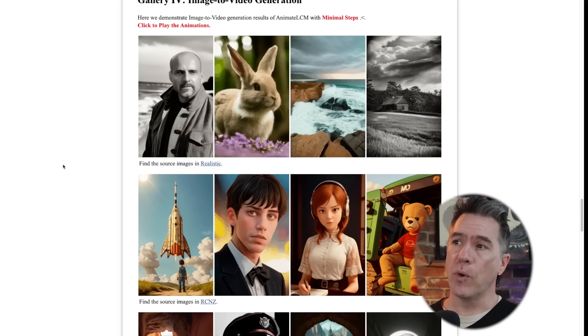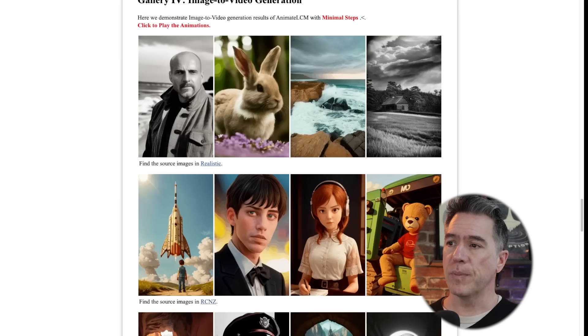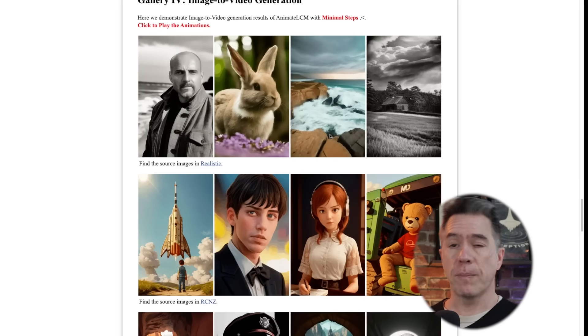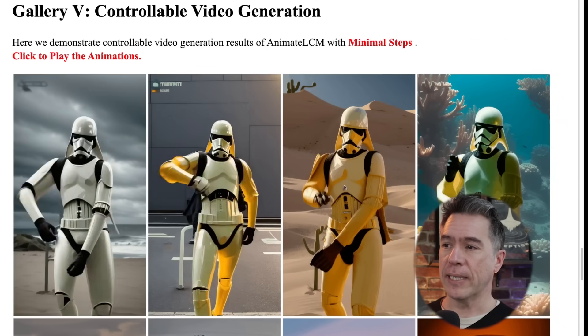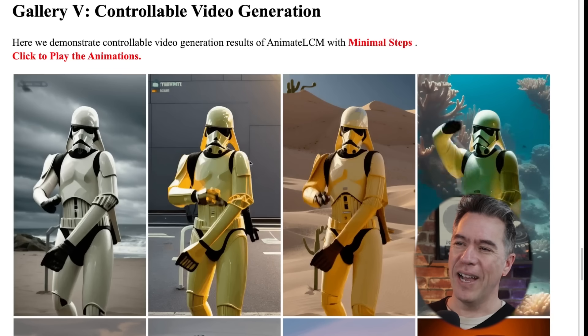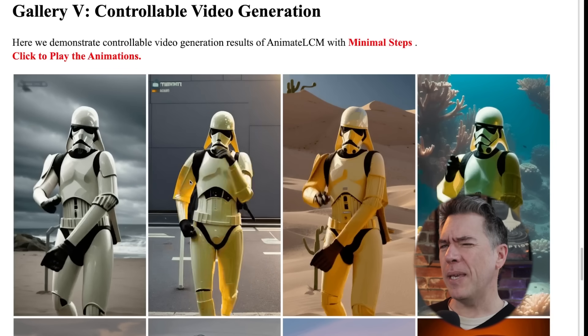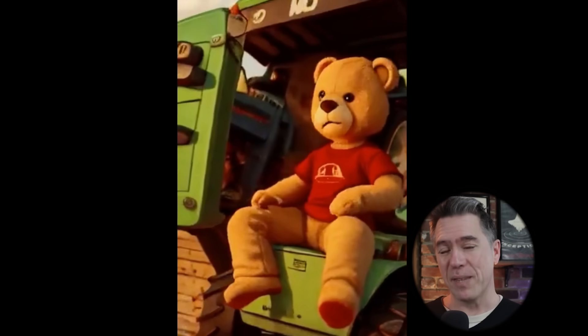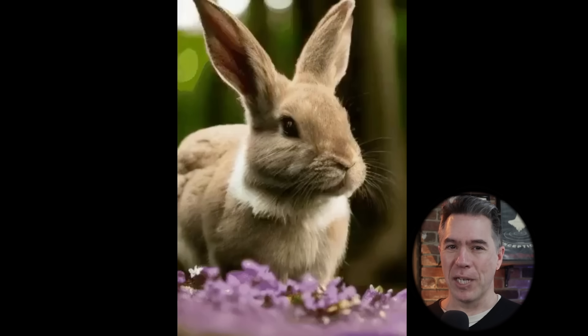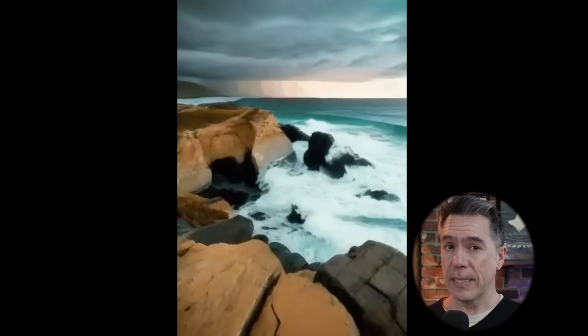Animate LCM does support image to video, with a number of examples on the project page linked below. It also supports ControlNet-type features, so you could use a reference video to get something like a TikTok dancing storm trooper. Animate LCM is currently only outputting two-second videos, which is kind of funny since that's about a third of the time it actually takes to make the video. But I expect that number to come up as it moves out of demo phase.